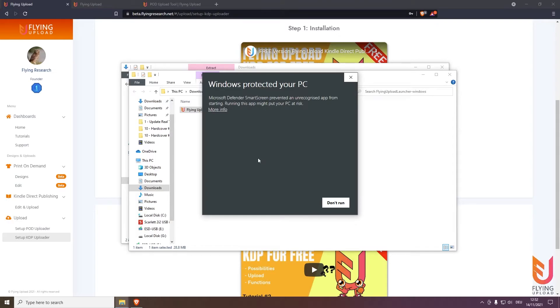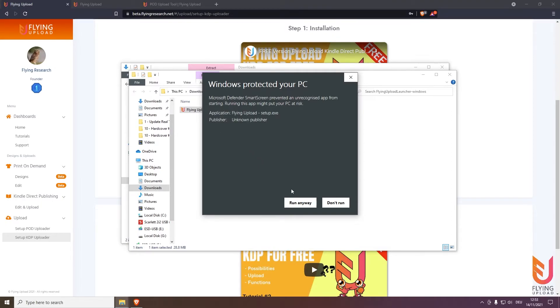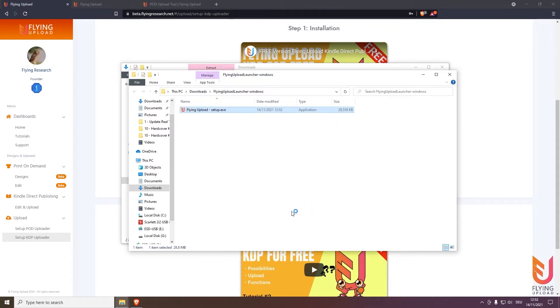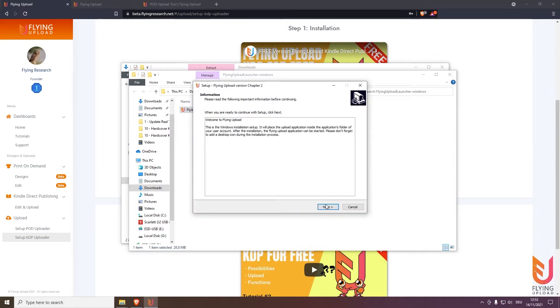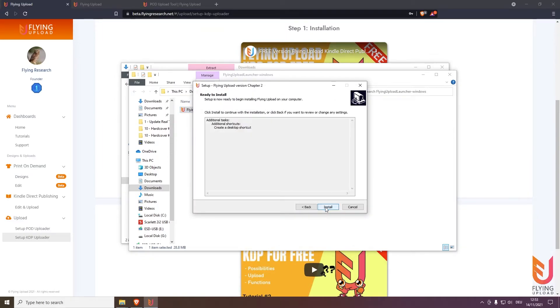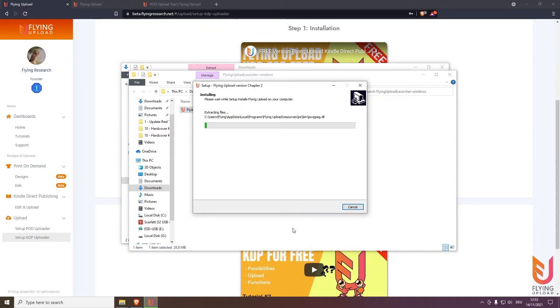Then Windows or Windows Defender will ask this question. No worries, Flying Upload is safe, so click on more info and run anyway. Then next, next, and install.